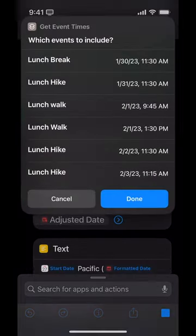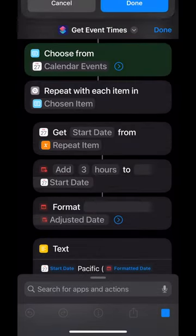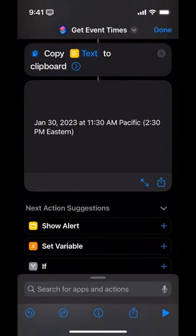Let's run the shortcut. Say 'lunch break' — why not? And here's what it looks like: it says the date, it says the time in Pacific, and then in parentheses, the Eastern time.